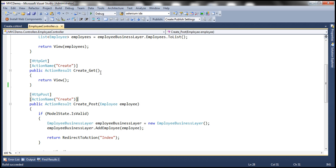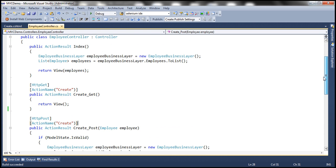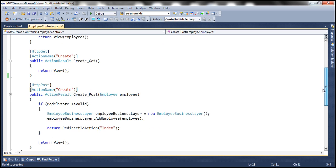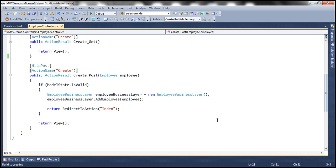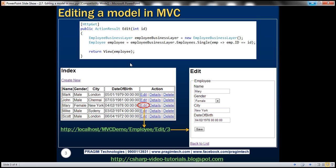Look at employee controller class. Do we have edit action method within that? No, we don't. And that's the reason why we get this error. The resource cannot be found. So obviously, the first thing to do is to implement this edit action method within employee controller class.